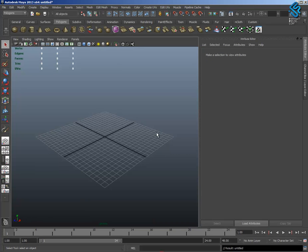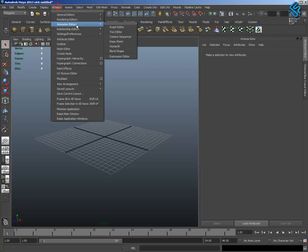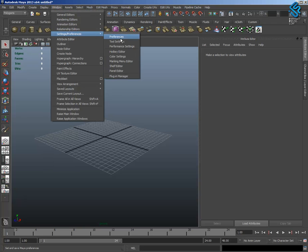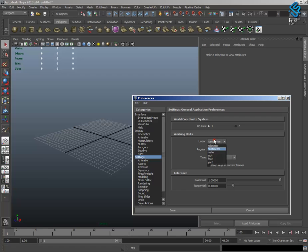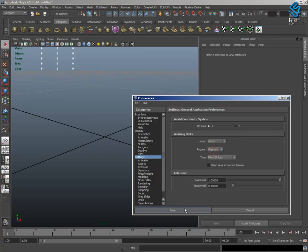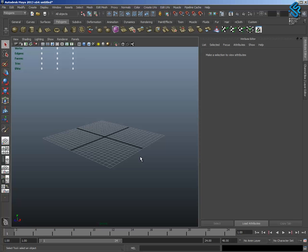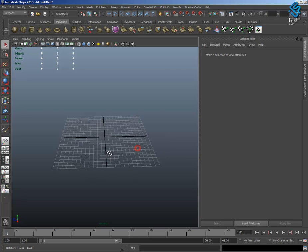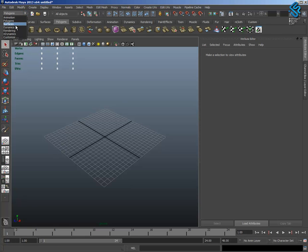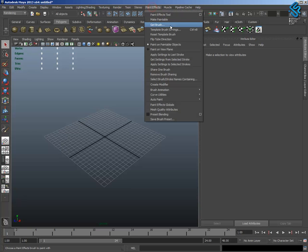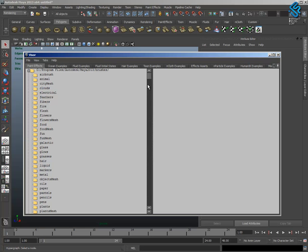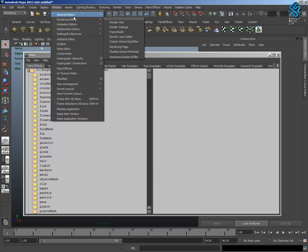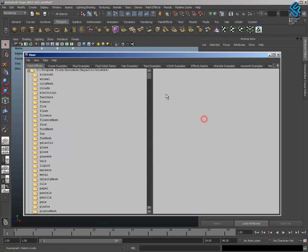In Maya, the first thing to do is Window, Settings, References to change the Unity. Change to Meter, Save. Press shortcut F to zoom the grid and then select the model Rendering and Paint Effects, Get Brush to open the Window Visor. You can also open with Window, General Editor, Visor.